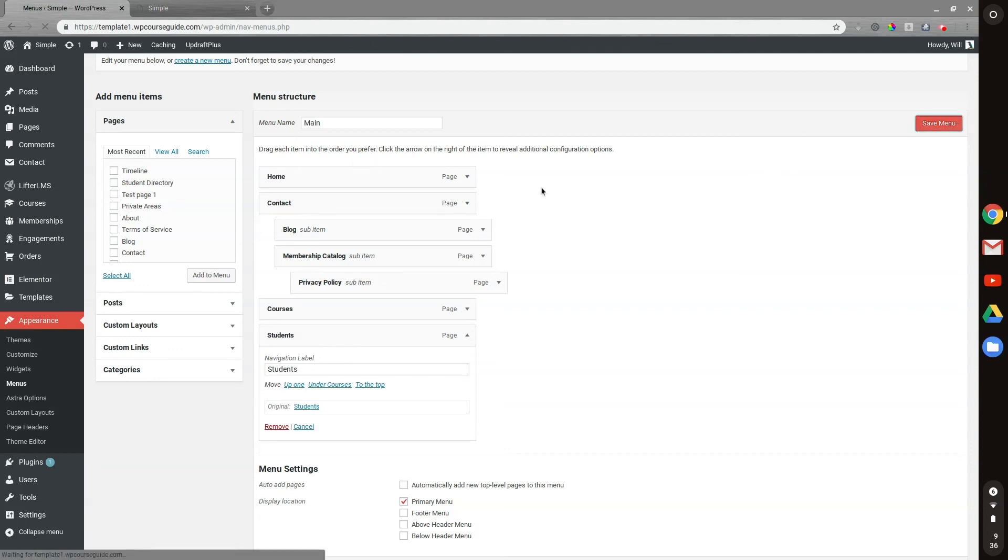And that's the basics of adding items to your menu in your WordPress website. Thanks for joining me in this video and I'll see you in the next one.